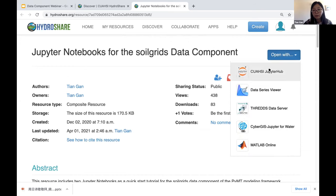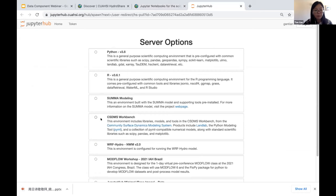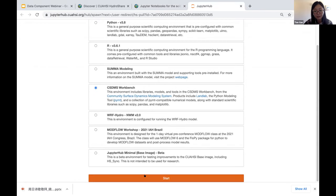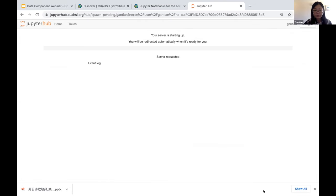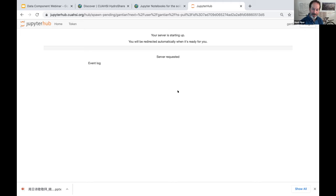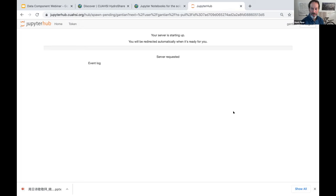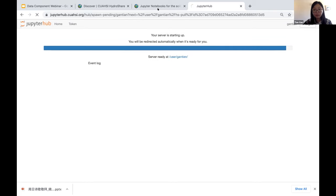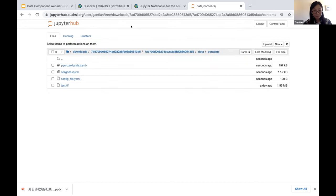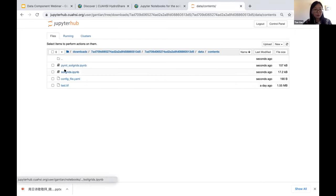Click on 'Open With' and select CUAHSI JupyterHub — remember to select the CSDMS workbench server option, because only this option has the correct Python packages installed to run those notebooks. Click Start. This process takes two to three minutes to load, so you need to be a little patient.